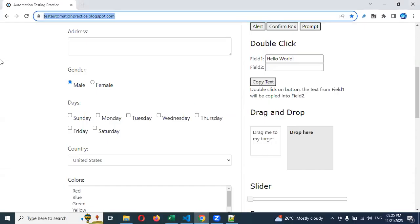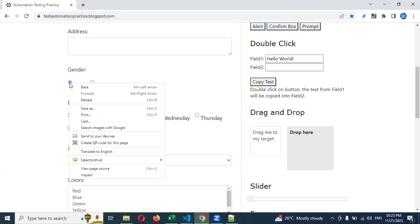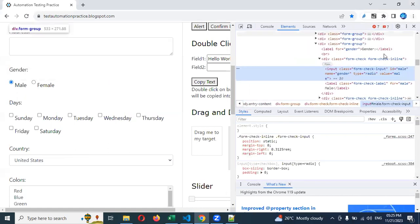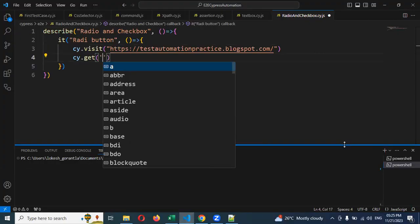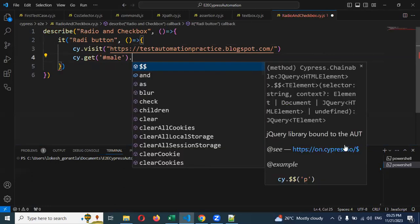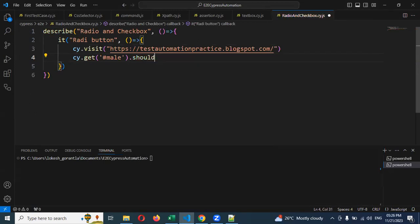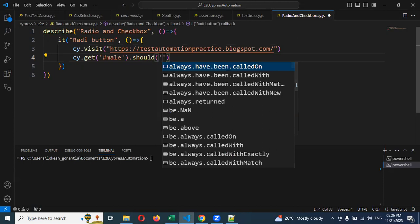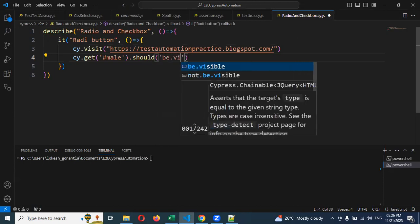I'm going to target the exact radio button — that is 'male'. If I inspect that particular element, the default 'male' is identified by its ID. For ID identification, I can use a hash (#) to identify that male element. Then, before clicking the radio button, we need to check some assertions — that is, whether that particular radio button is visible or not. For this we use 'should' with 'be.visible'.